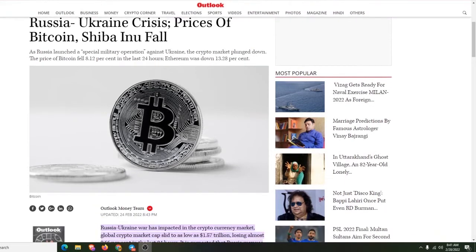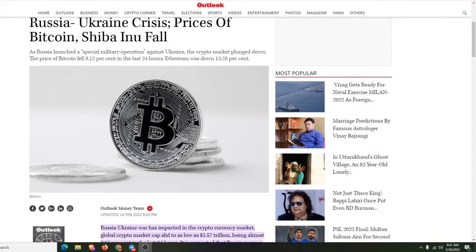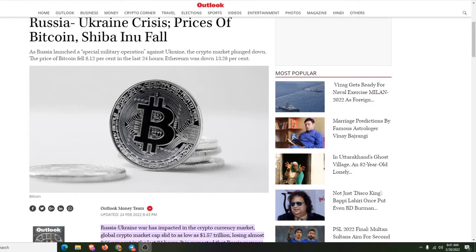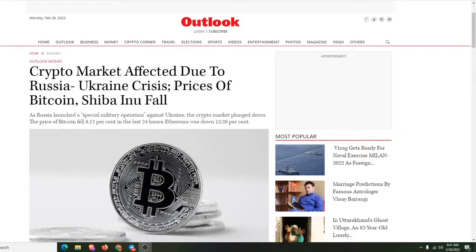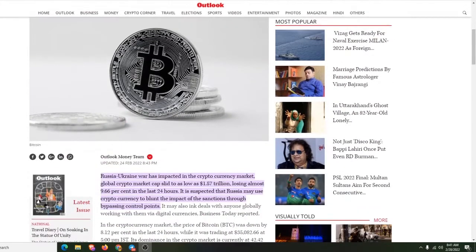As Russia launched a special military operation against Ukraine, the crypto markets plunged down. The price of Bitcoin fell 8.12% in the last 24 hours and down 13.28%. What date was this? This was February 28th. Okay, yeah, so that's the date.